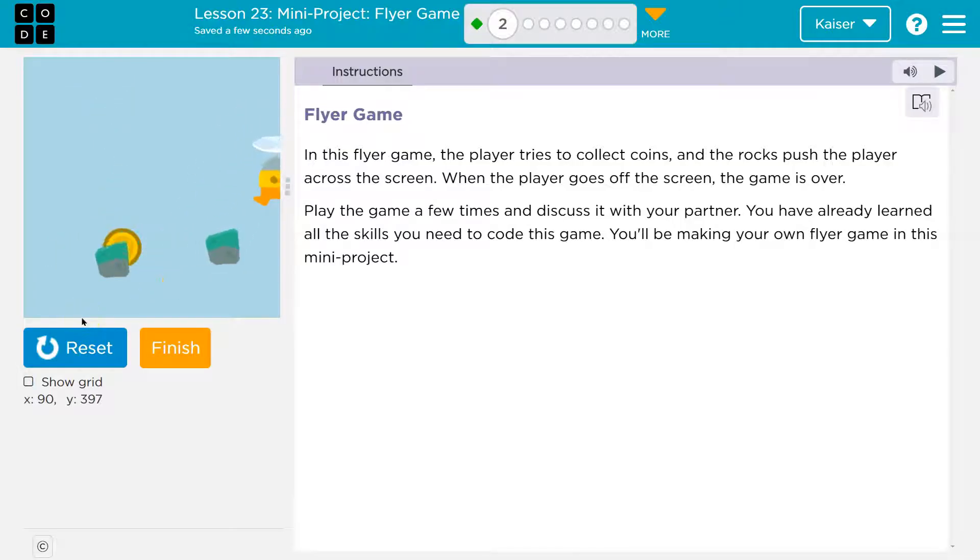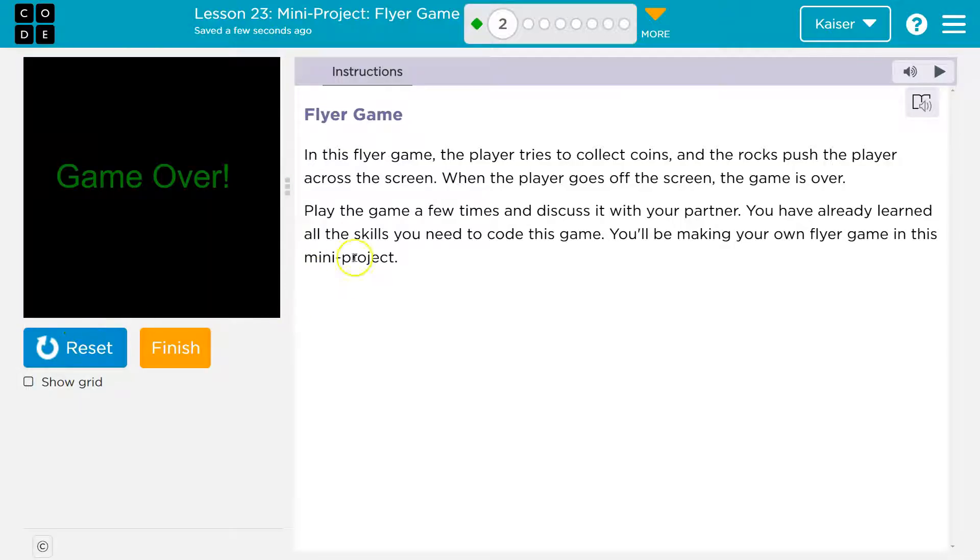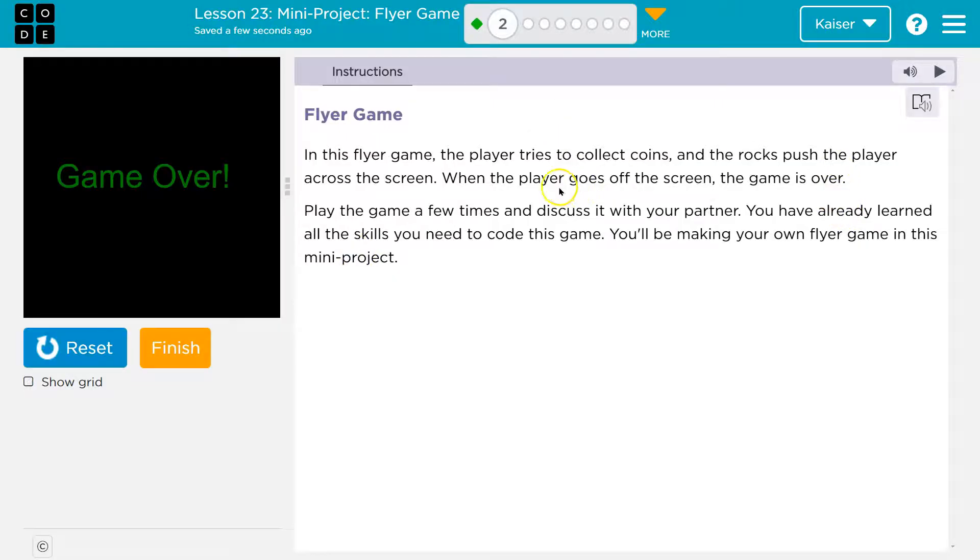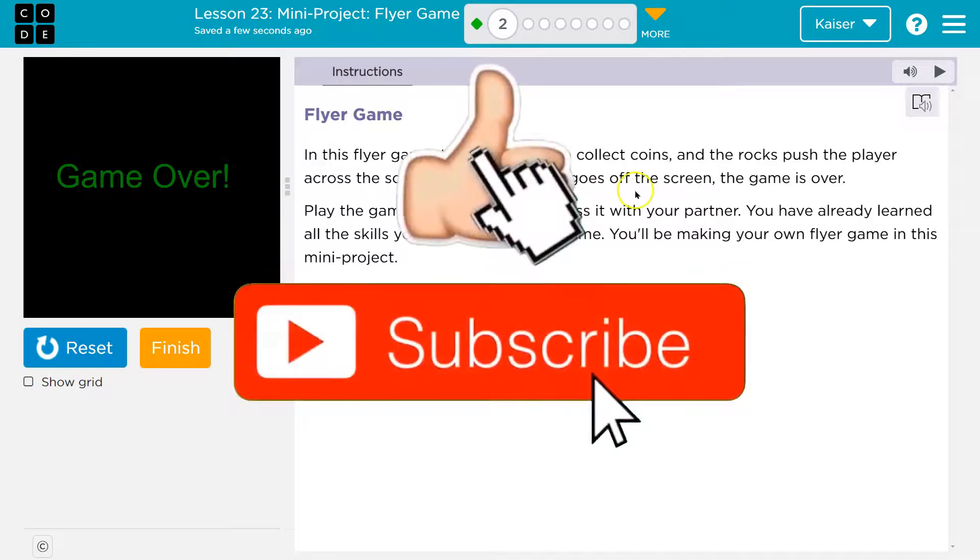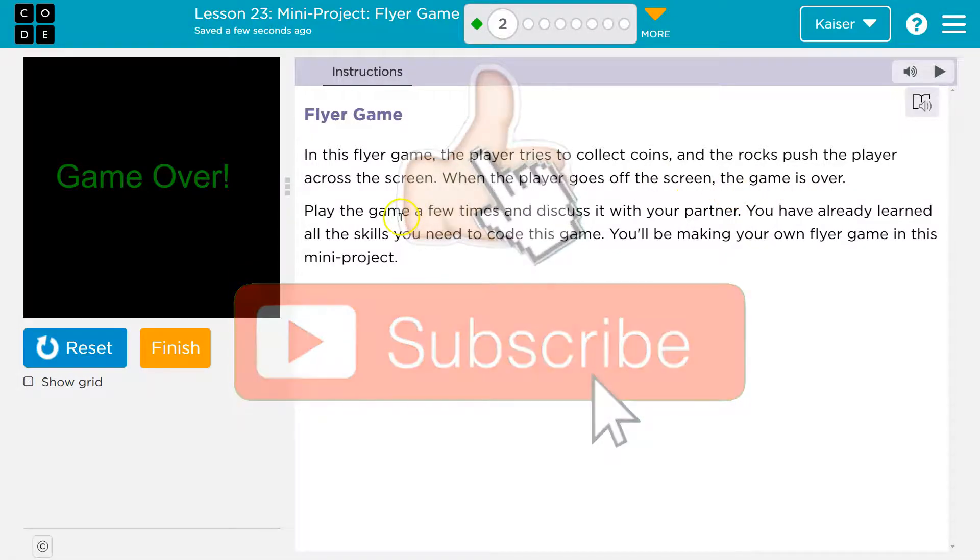Okay, in this flyer game, the player tries to collect coins, yep, and the rock tries to push the player across the screen. Yeah, it's a murdering rock. When the player goes off the screen, the game is over. I have noticed.